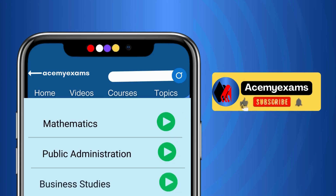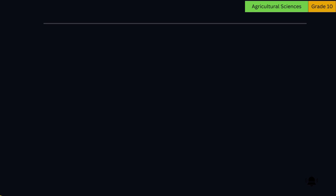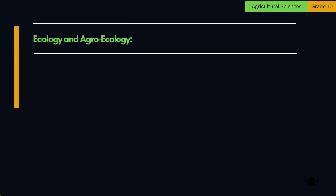Welcome to Ace My Exams Learning. Let us get started with today's learning: Ecology and Agroecology, Grade 10 Agricultural Sciences. Basic Concepts.